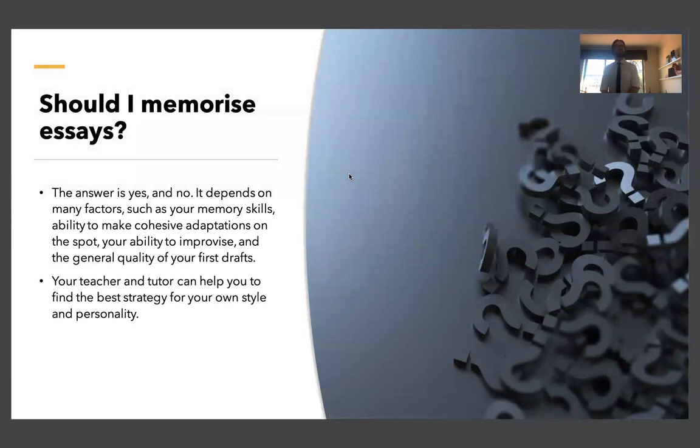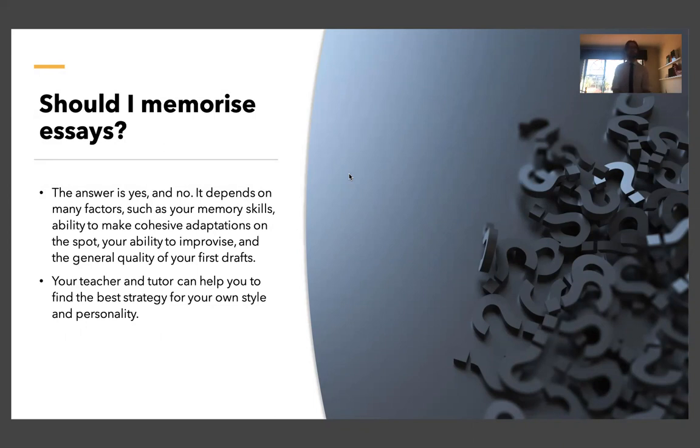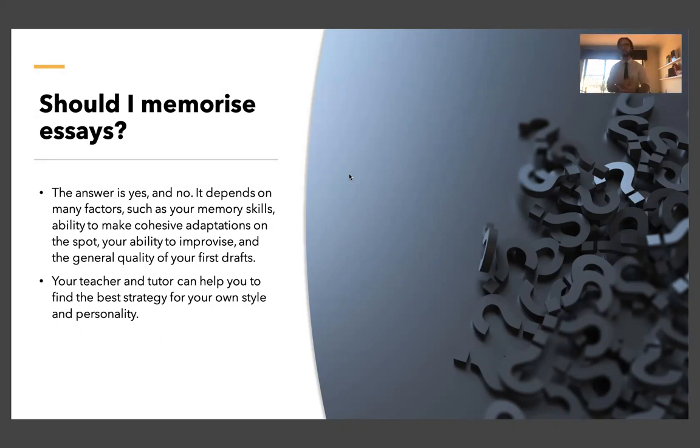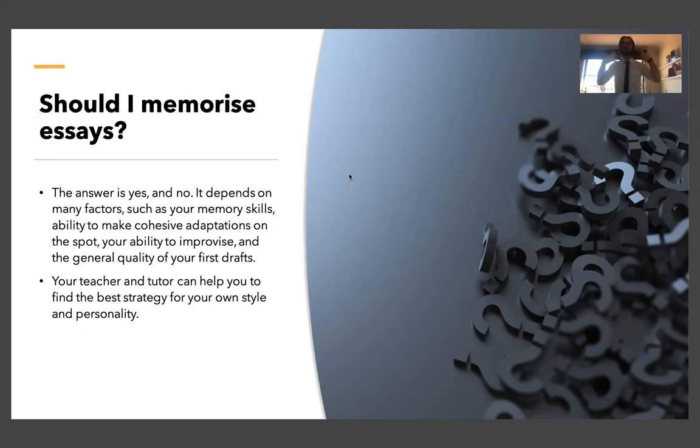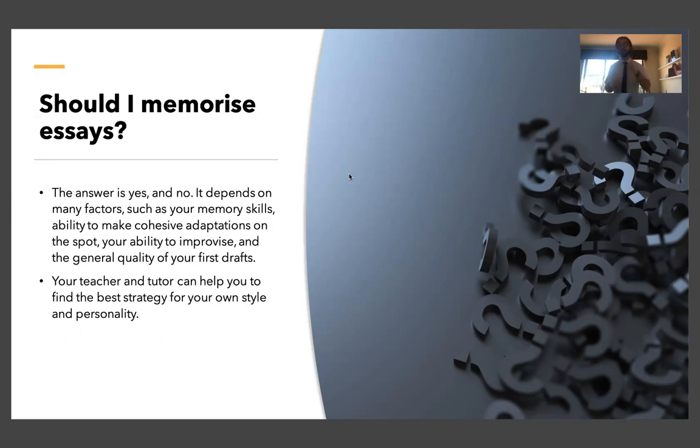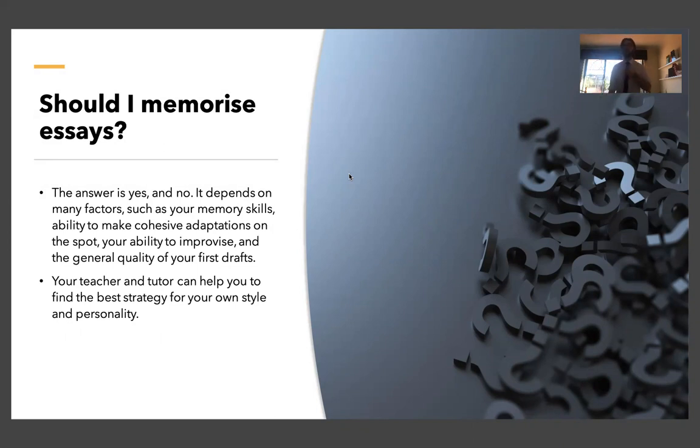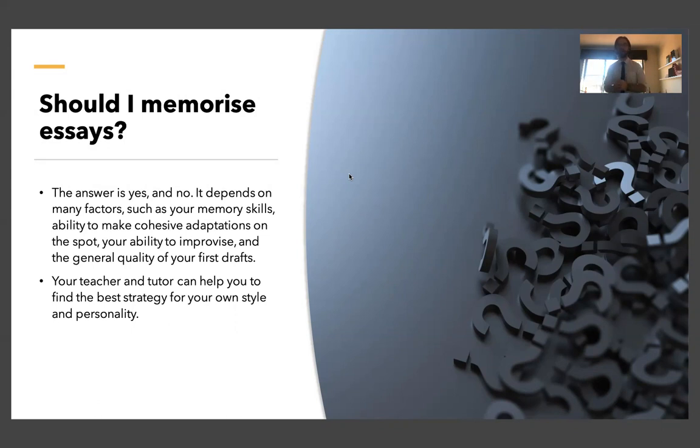And that other question I get quite commonly is should I memorize essays? And the answer is yes and no. It depends on many factors, your memory skills, your ability to improvise, your ability to make adaptations on the spot. If you feel that you're a very good improviser, if you don't need a lot of planning to come up with an argument, if your ideas kind of roll off the tongue and roll off the pen, then what you should focus on really is memorizing things like quotes, concepts, ideas, arguments, and then framing them specifically to the question on the spot. The advantage of that is you're more likely to be relevant to the question. You haven't planned it ahead hoping that it's going to be connected to whatever question you get.